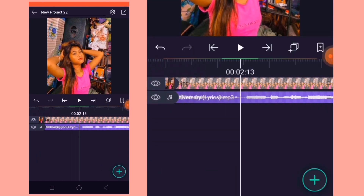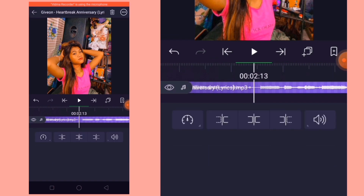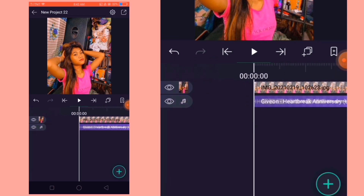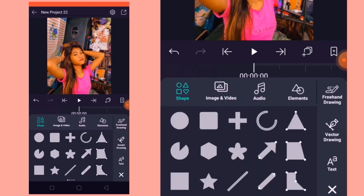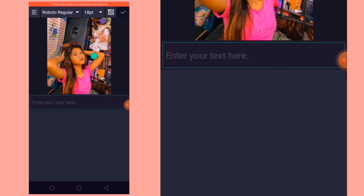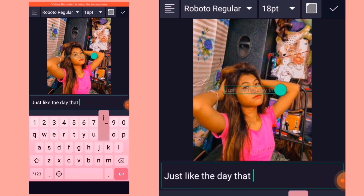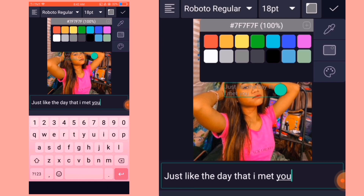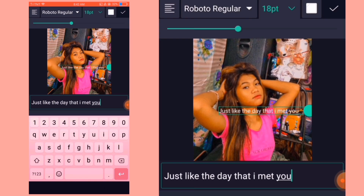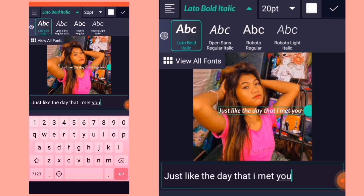So ayan, ang gagawin ko na naman ngayon is mag-a-add ako ng text or lyrics. Mamili lang kayo dyan kung anong fonts ang gusto nyo kasi maraming choices dyan. May color din ang text natin. Then pwede nyo rin i-resize yung fonts.